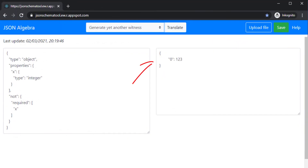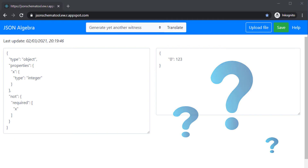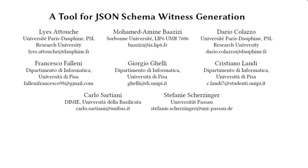Now, how does this work internally? What are possible use cases? Which problems are still unsolved? Interested? Well, see you at our demo.